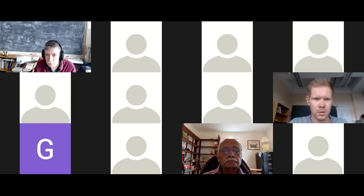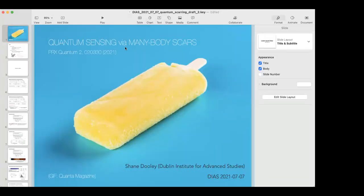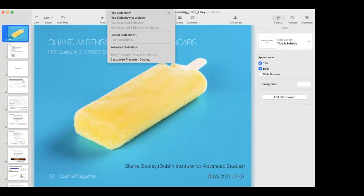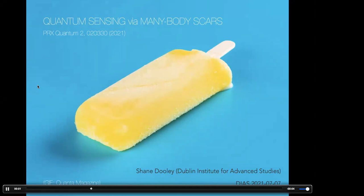It's a pleasure to welcome Shane Dooley to give today's seminar. He is going to tell us about quantum sensing via many-body scars. This talk is at the intersection between two different topics that have received interest in recent years: many-body scars and quantum sensing.